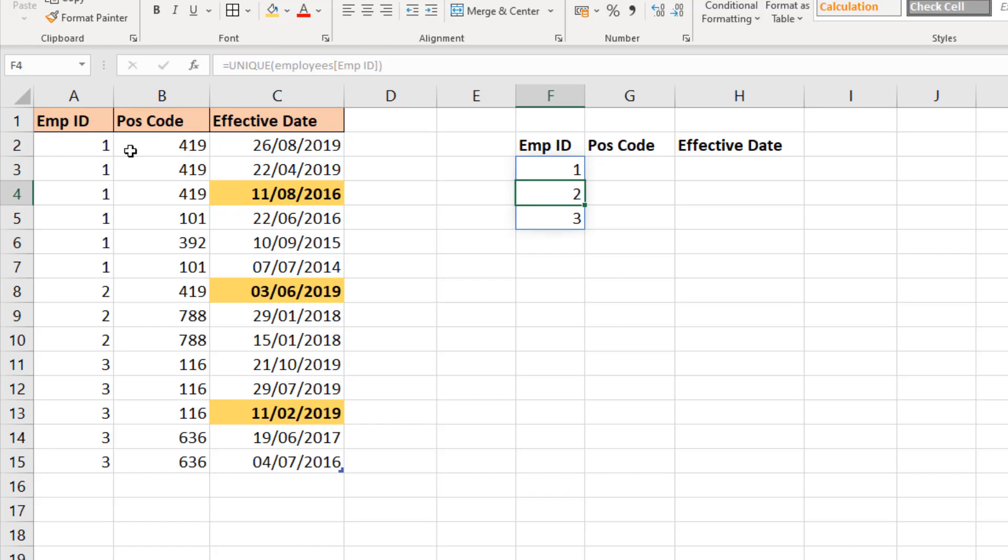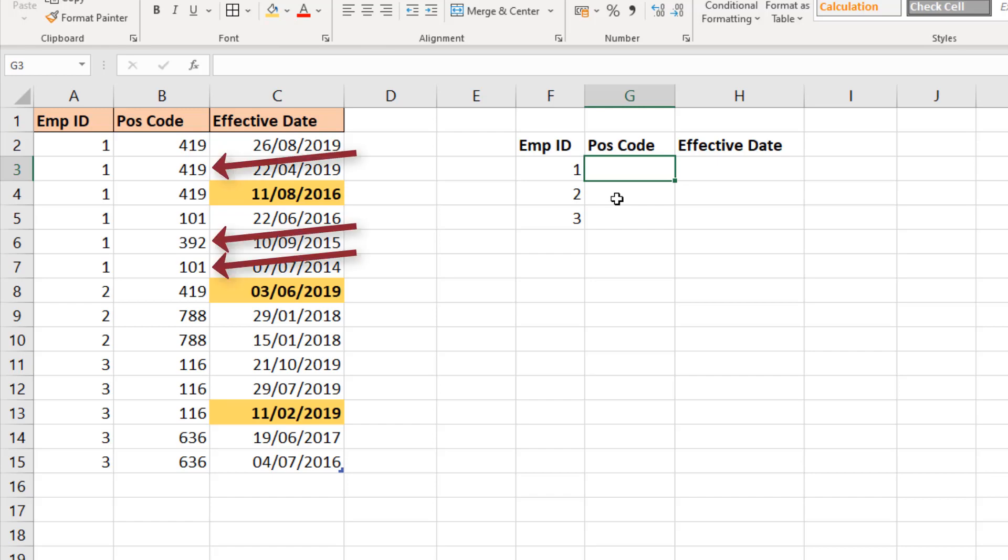With that done, the next job is to return the most recent position code. We can see the employee ID number one has three positions that they've held, but the most recent one is position 419, so that should be our result.